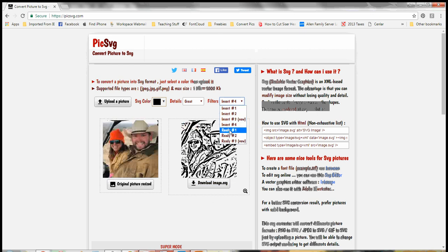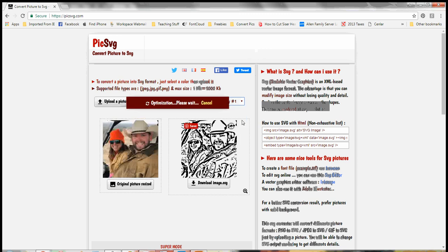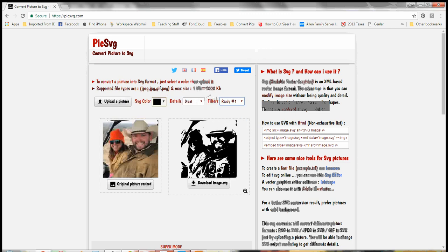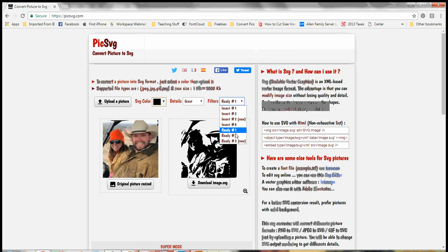Then you can go into these ready options, ready number one. And you can see there's a lot of dark pieces there and you can't really get a good picture of what that is.